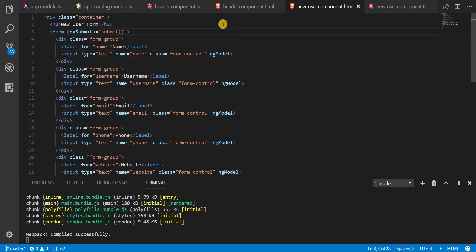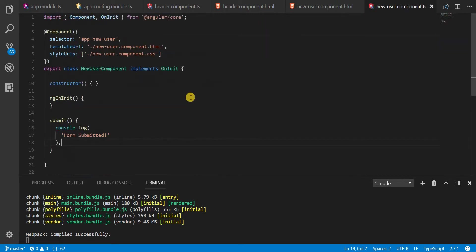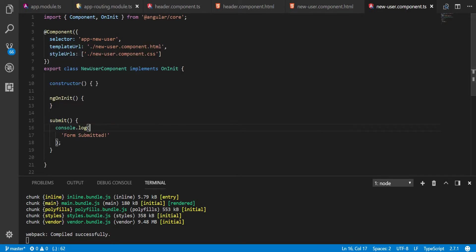So we will be passing the JavaScript representation of this form in the submit method as an argument and then we will be having a look at it inside this TypeScript class. I'll see you guys in the next video. Bye.